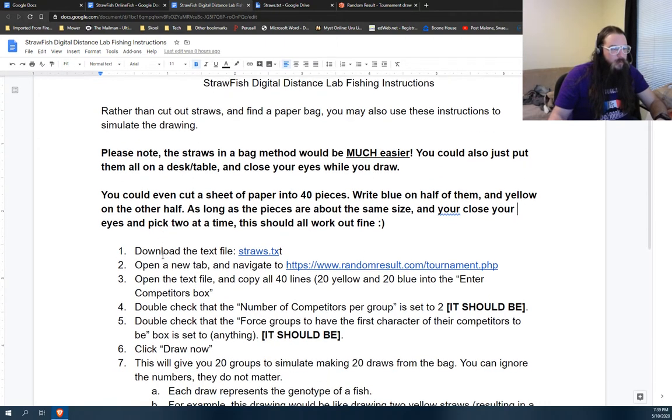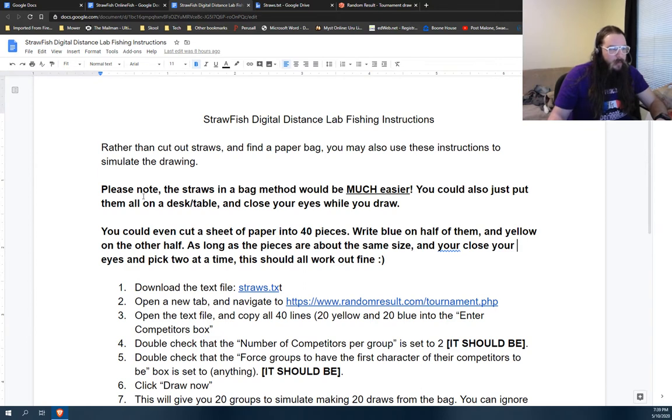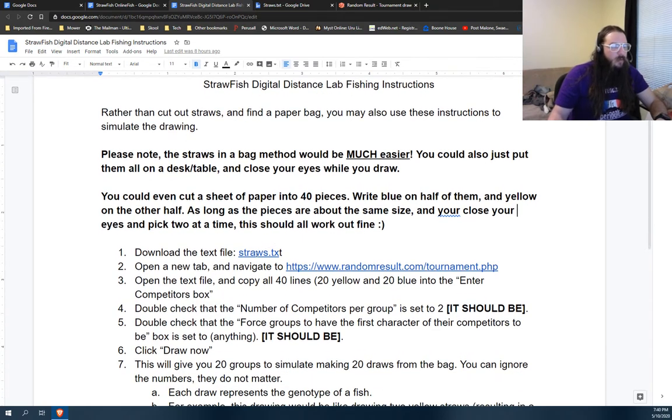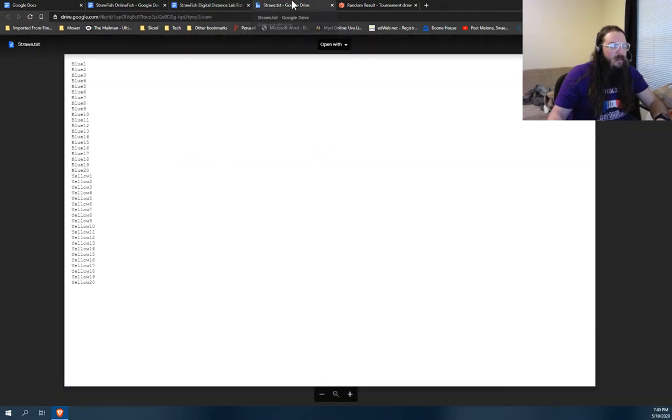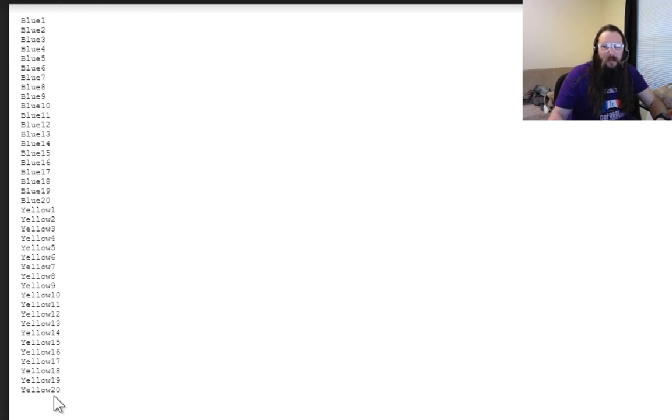So the first thing you'll do, if you can't, again, remind you to say hey do this other stuff. You're going to open up the straws.txt, which looks like this. You'll notice it just says blue 20 times and yellow 20 times because that's what's going in our gene pool.